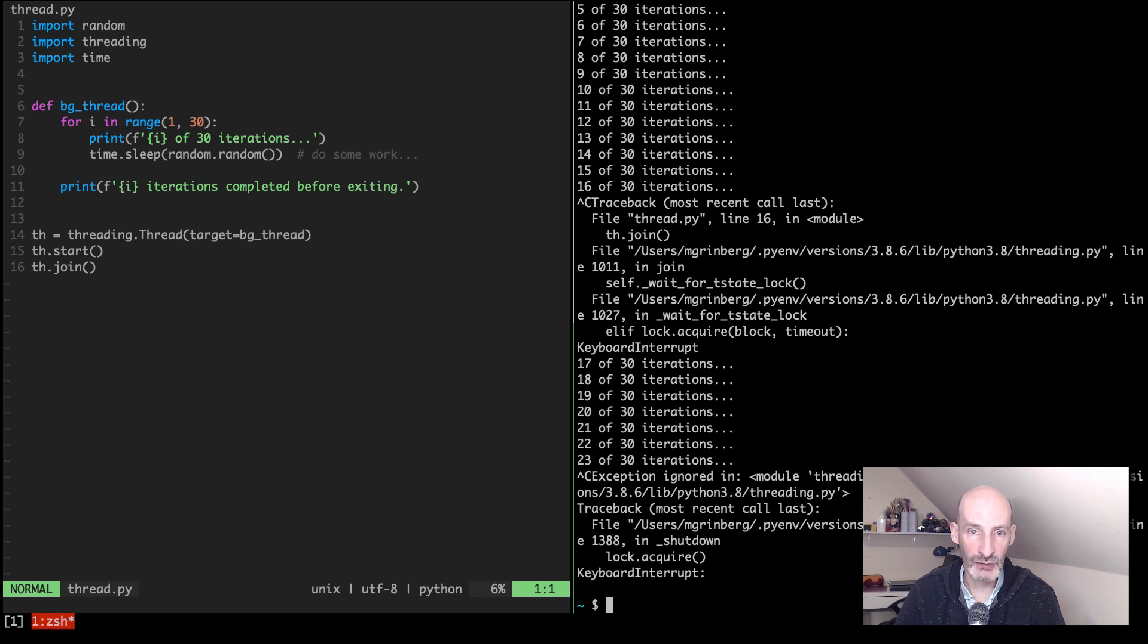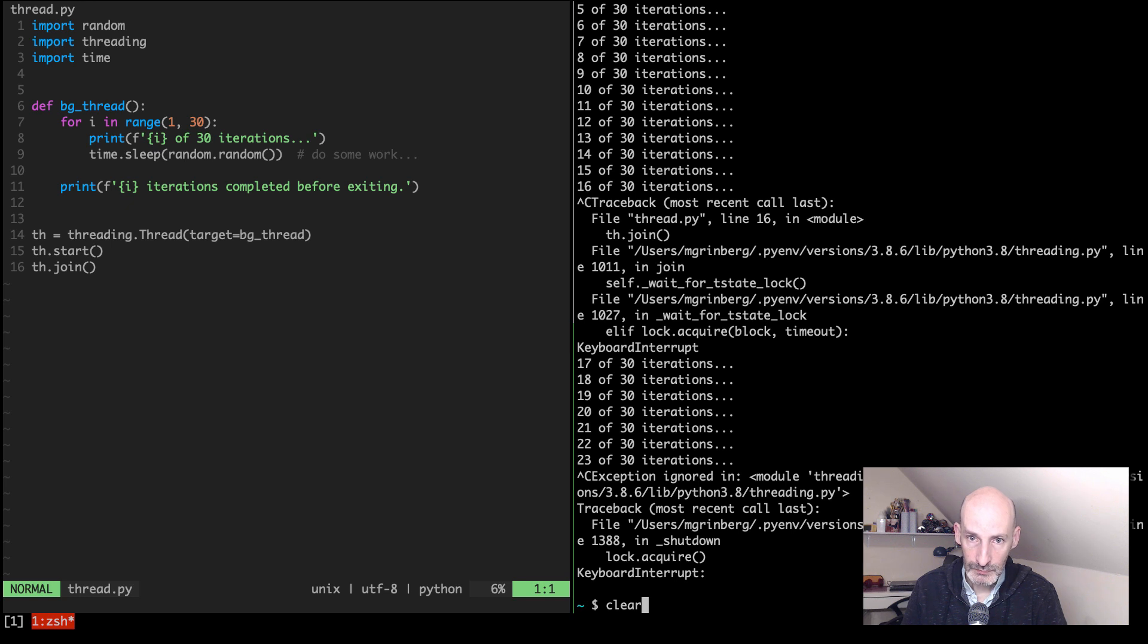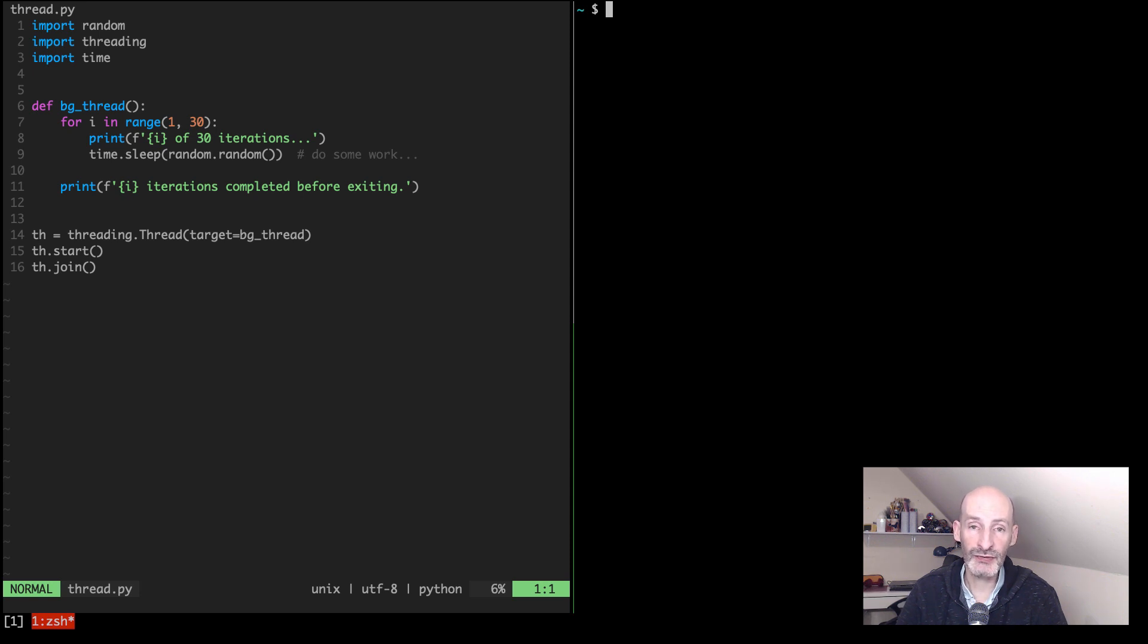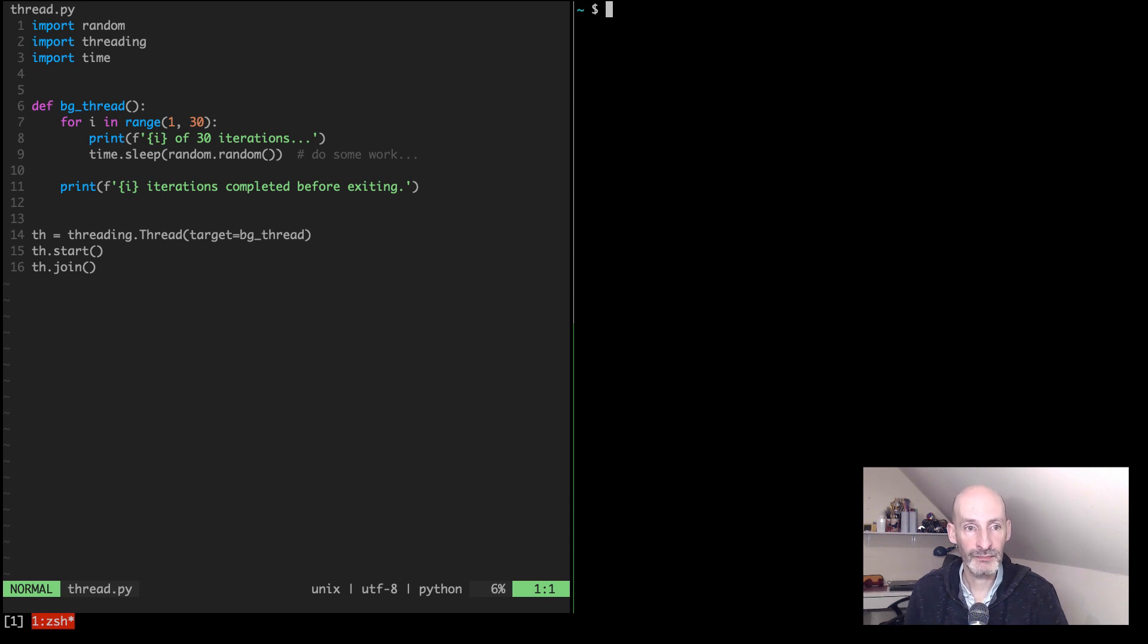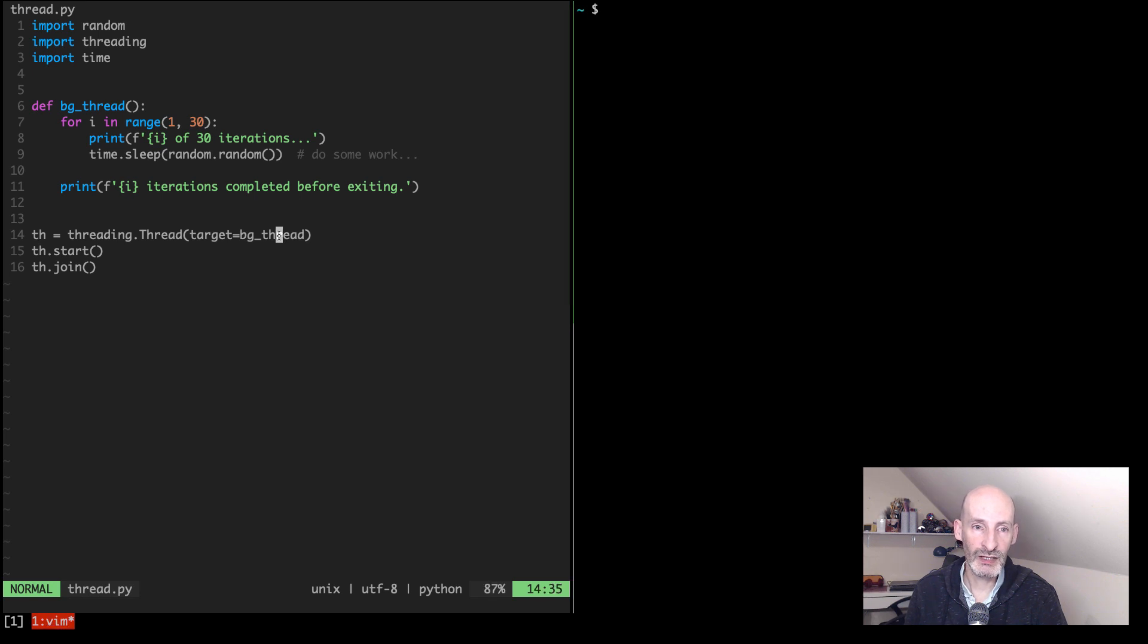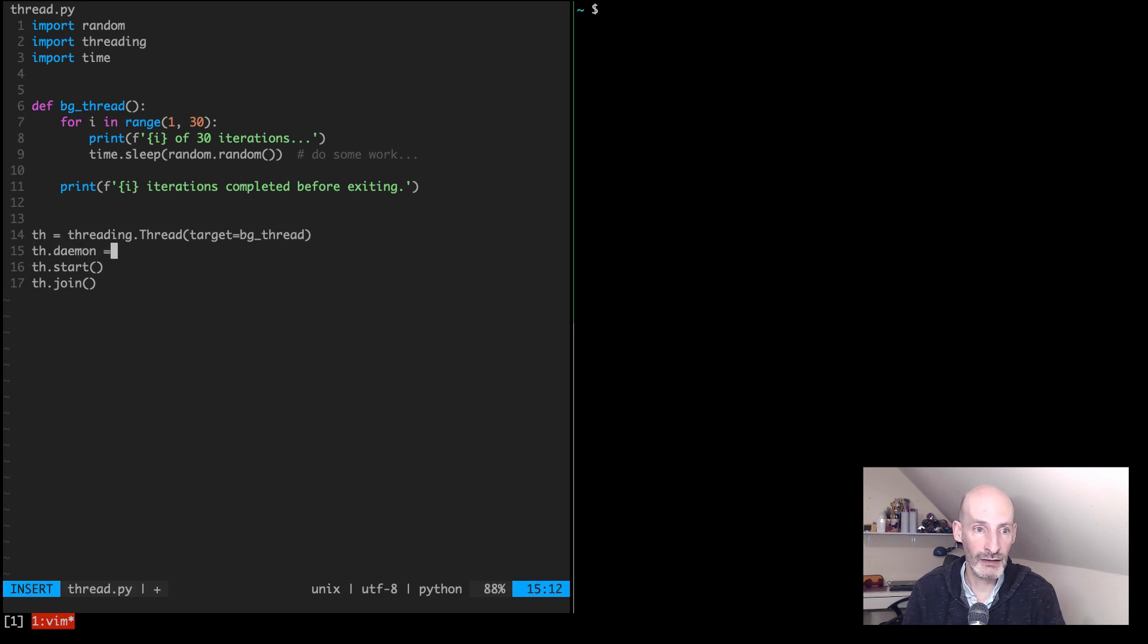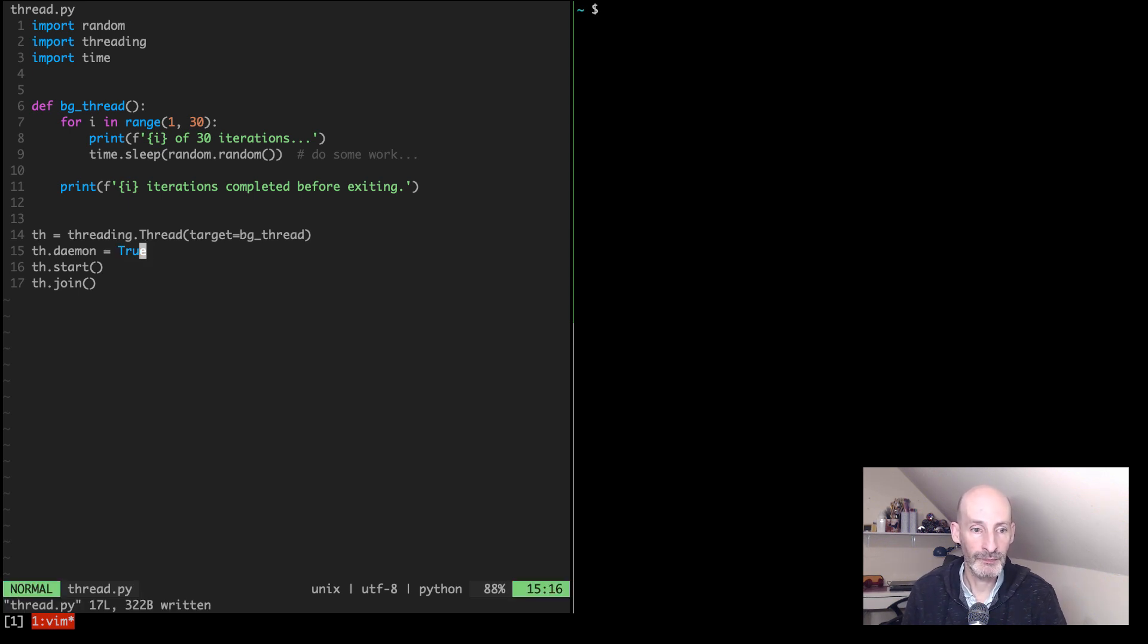So the most common trick that you will see that people recommend for making threads more friendly when an application is interrupted or when an application needs to exit is to make them daemon threads. This is something that I particularly don't like very much, but basically all you need to do before you start the thread is you need to set the daemon property of the thread to true.